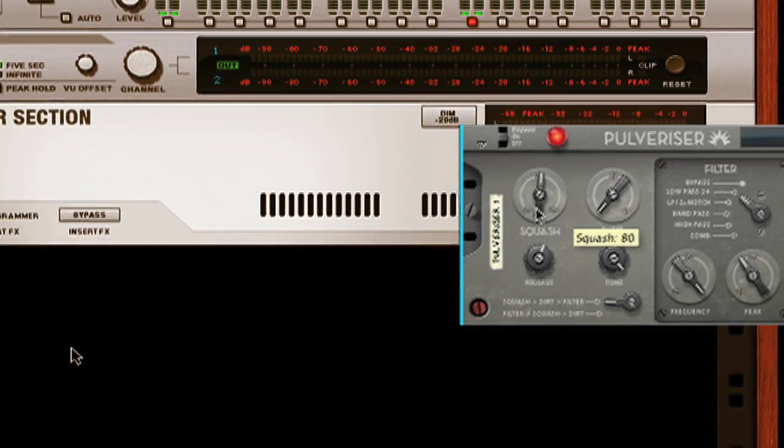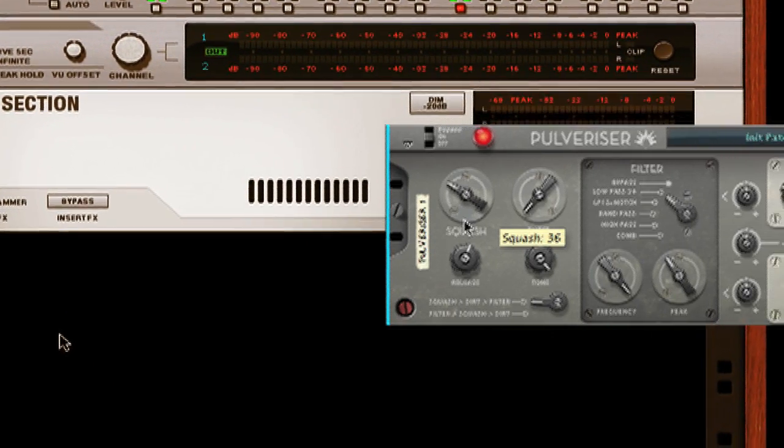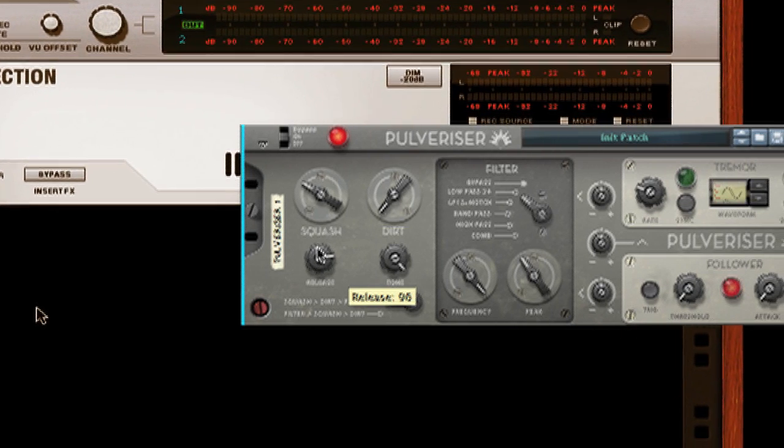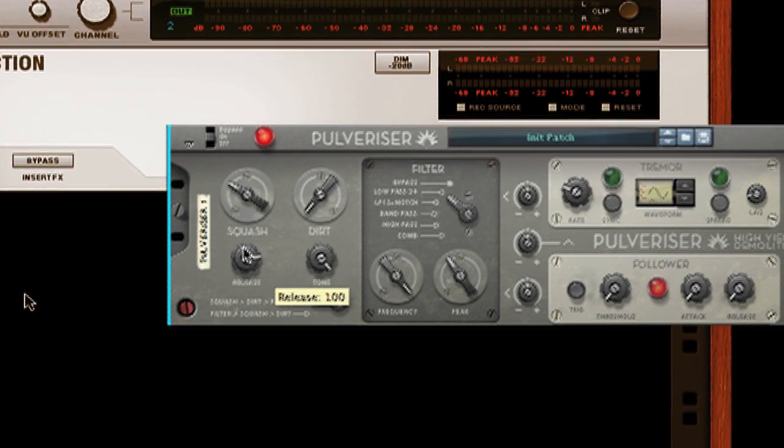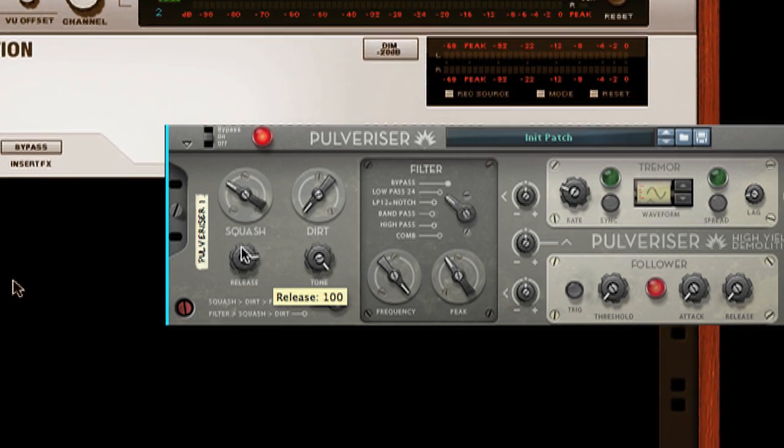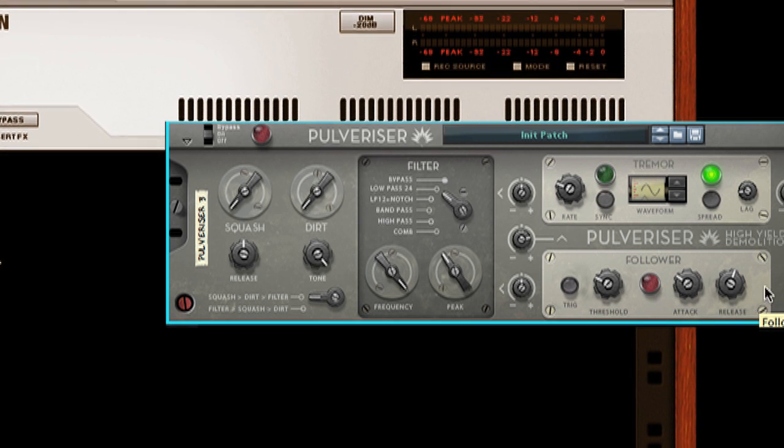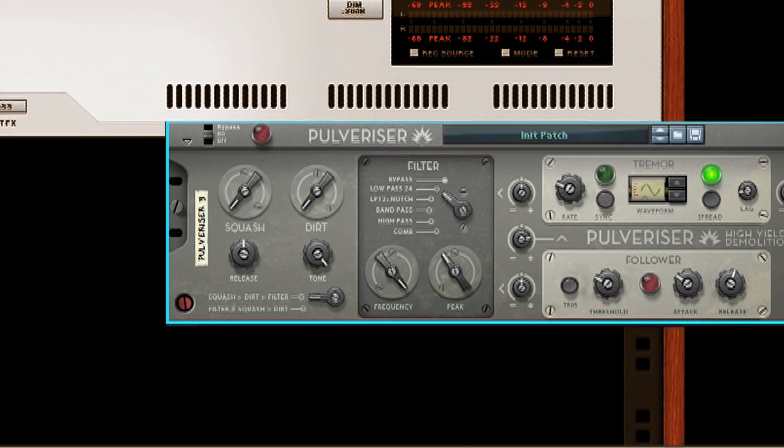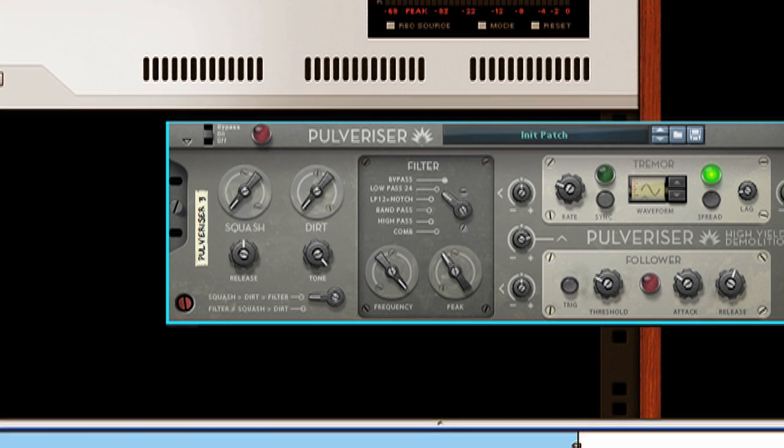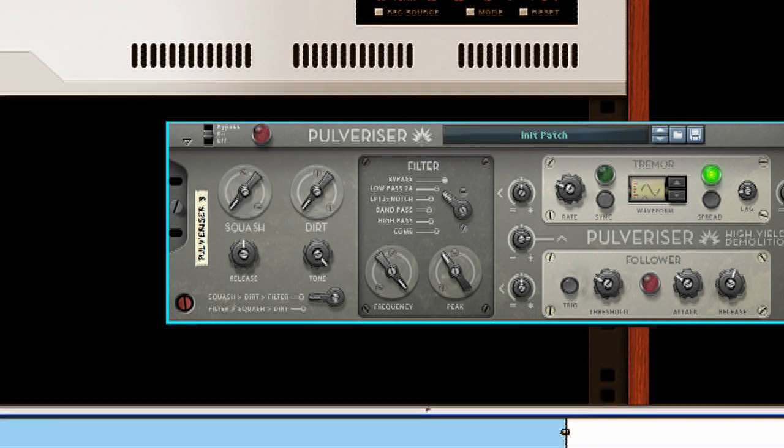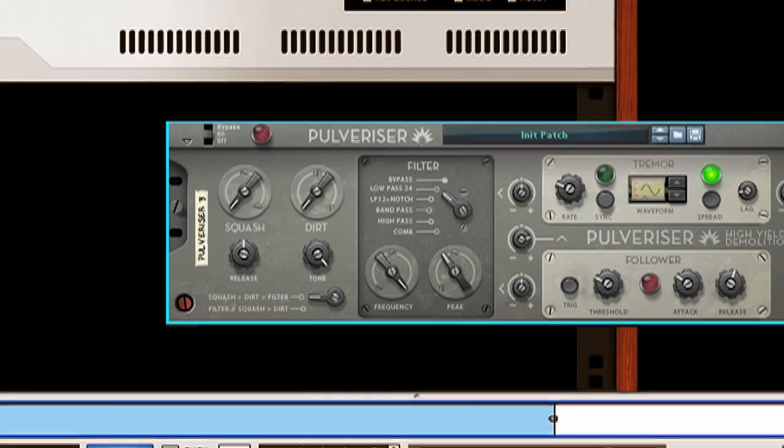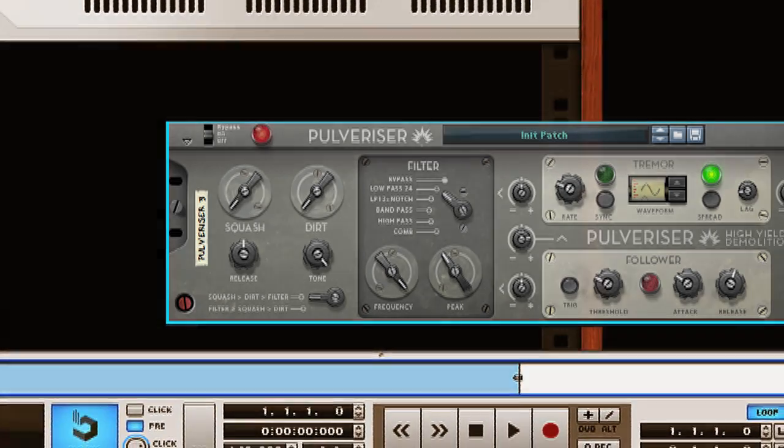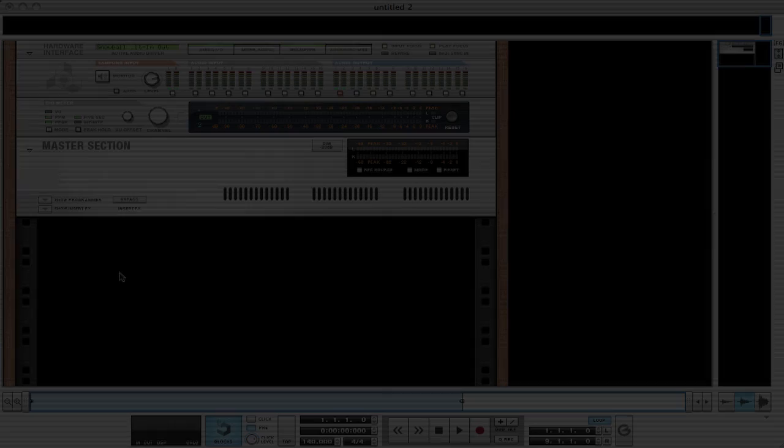The Pulverizer is a multi-purpose device that allows you to add compression, distortion, filtering, and tremolo to your sounds. It also allows for parallel processing, so you can mix the dry signal with the heavily processed sound. I would describe it as adding a new level of body and dimension to the sounds that it's applied to.